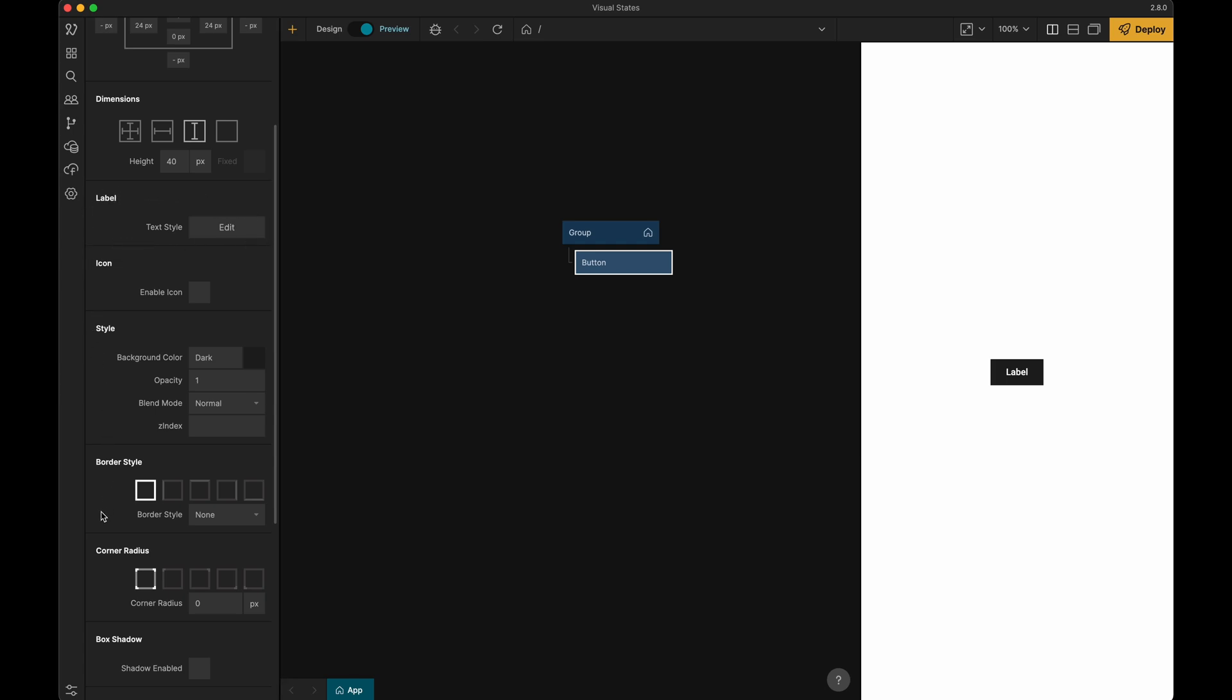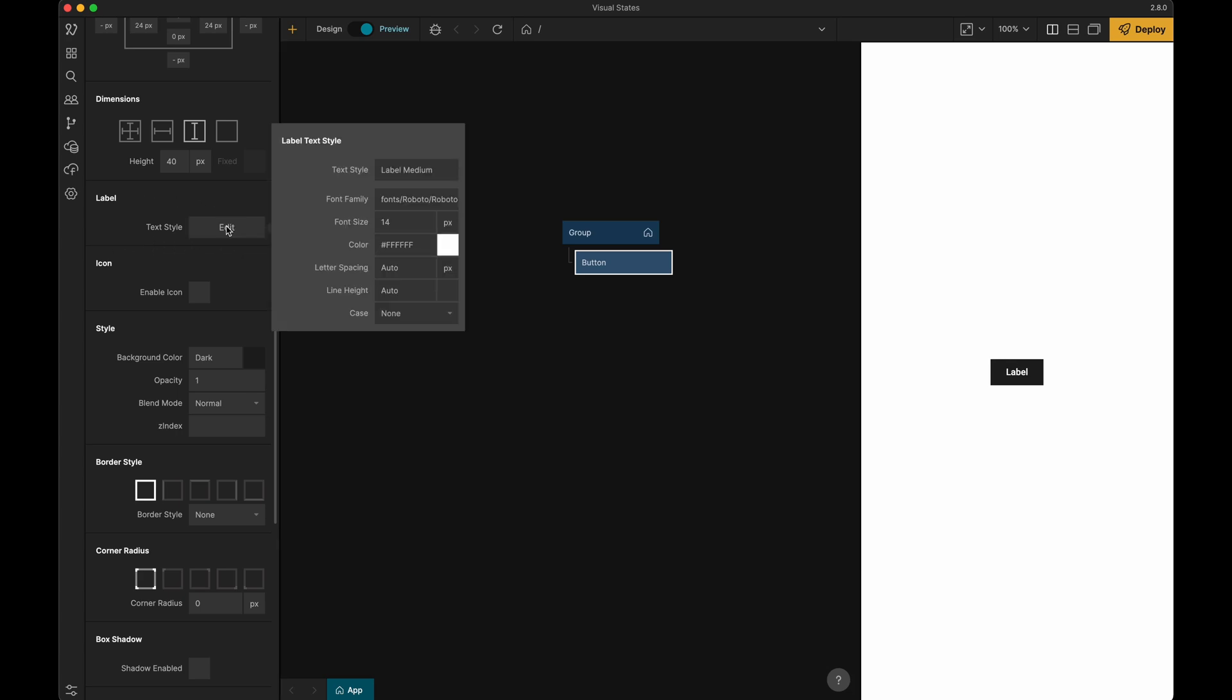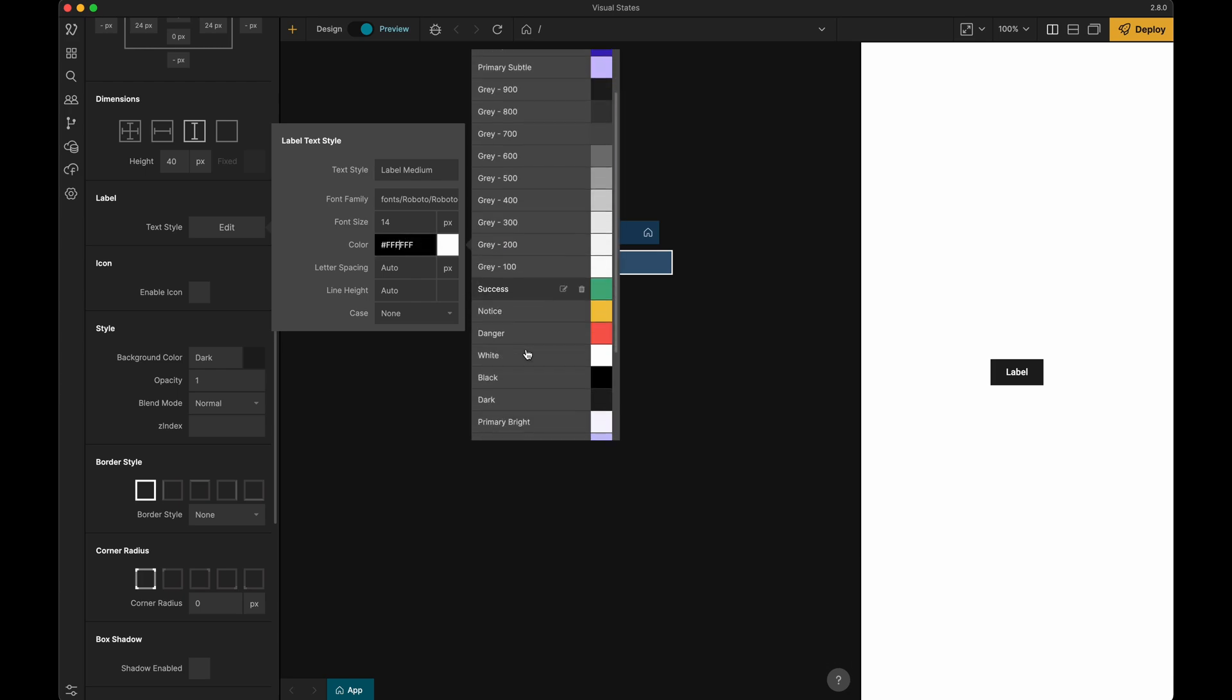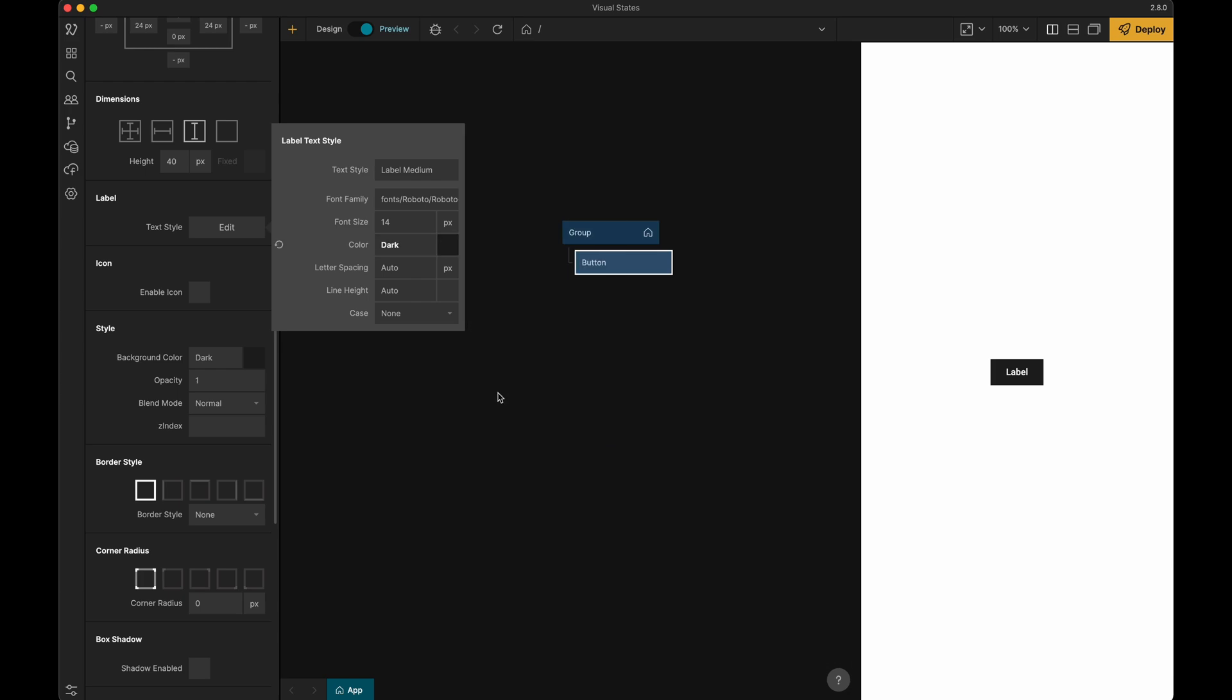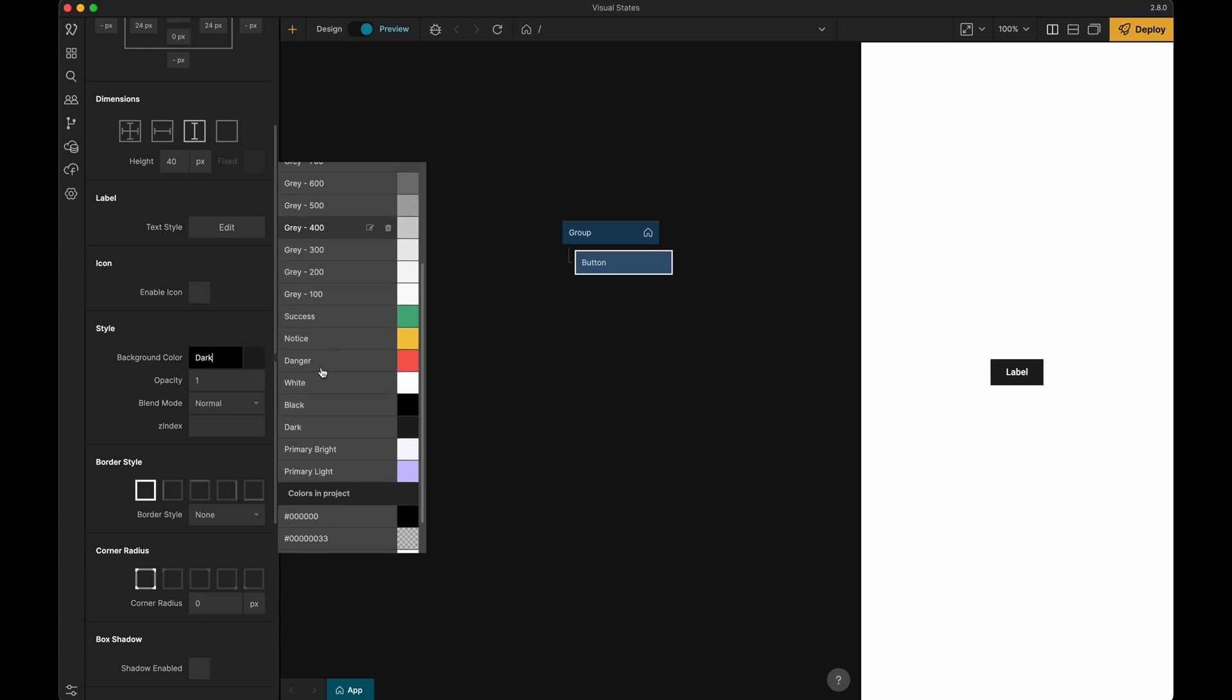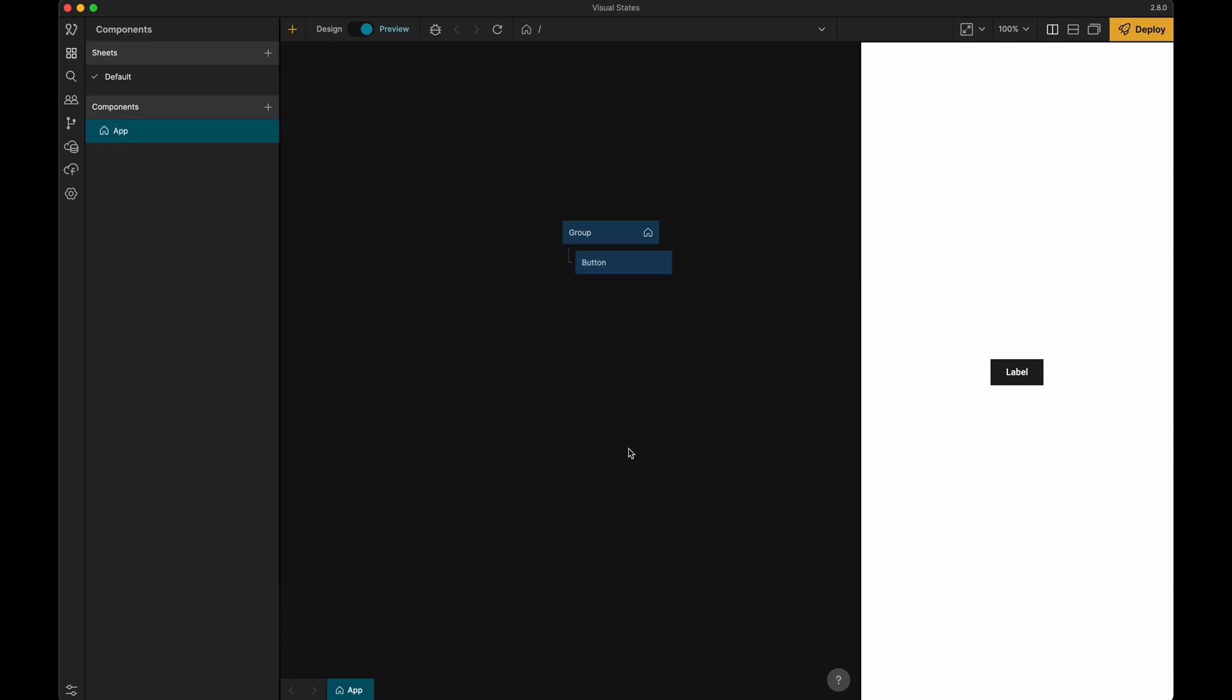Let's scroll down to the properties for label and background color and update them. And voila we are now following our example brand guidelines.